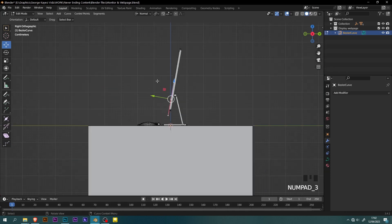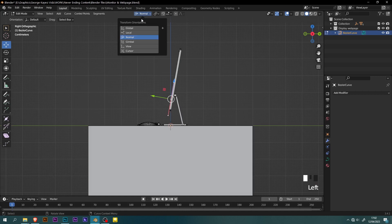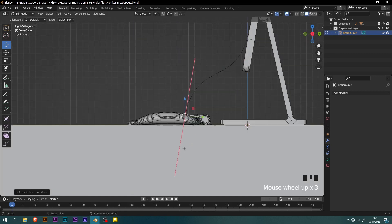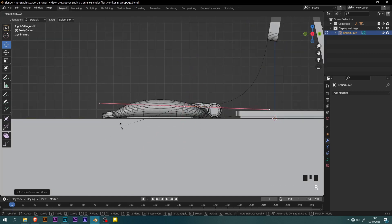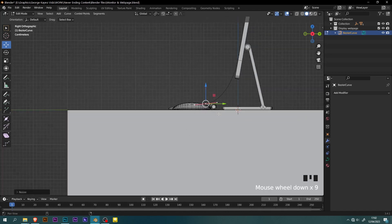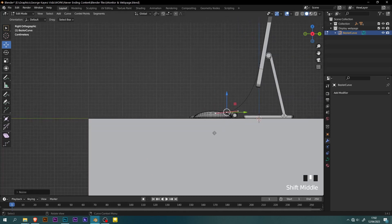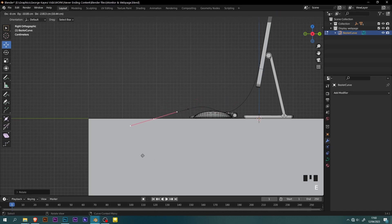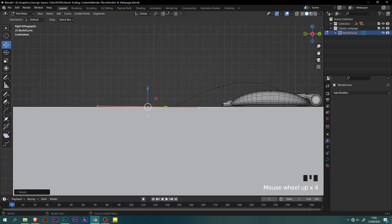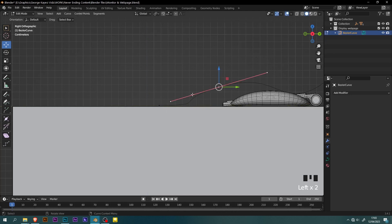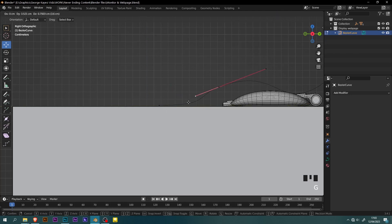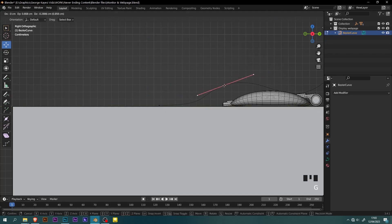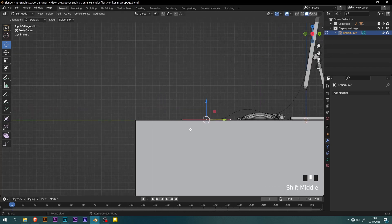Switch to right orthographic view, then change transformation orientation back to global. Extrude this point this way. Rotate and scale down its handles. Extrude again, scale it, and move it this way. At this point, you can create any shape you want. The goal here is to achieve a curve that you think is going to be interesting at the end.